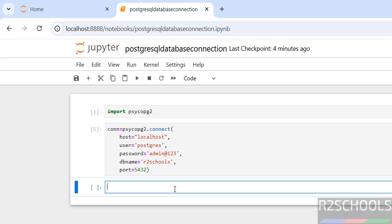Now create a Python cursor. Cursor equals to connection, that is con.cursor. Hit Enter.